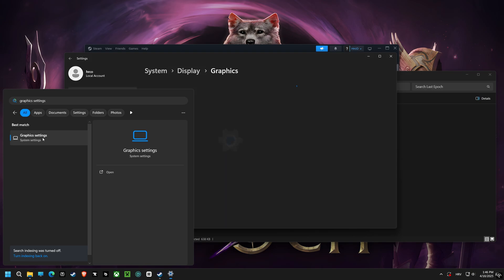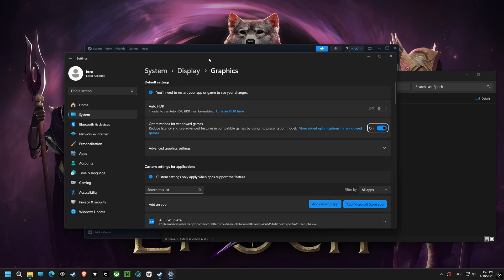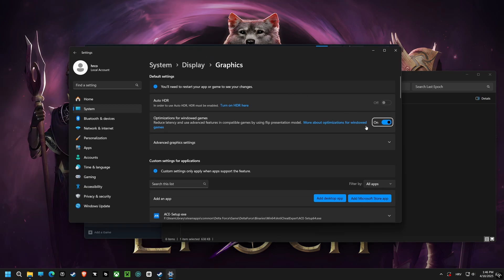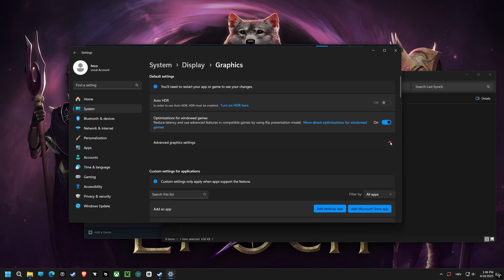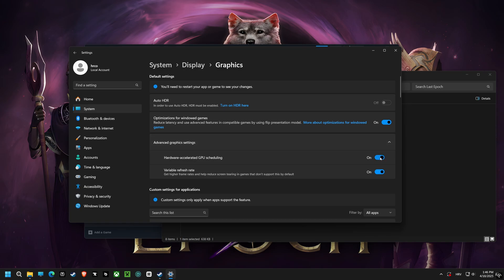Then, we're turning on optimization for windowed games. Enabling this setting reduces latency and unlocks advanced features, resulting in smoother gameplay in windowed mode.